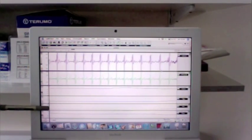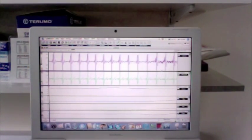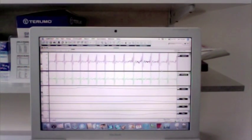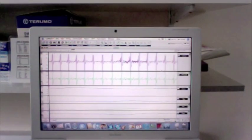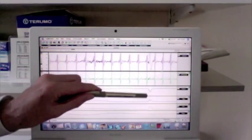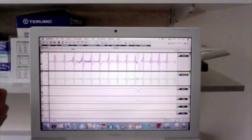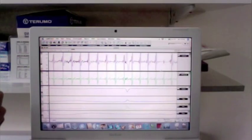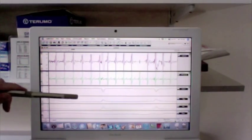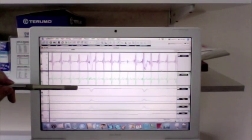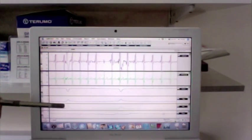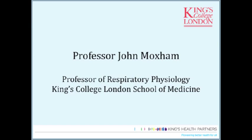If we just have a small sniff, you can see the sniff pressures — the esophageal, the gastric, and the transdiaphragmatic pressure.